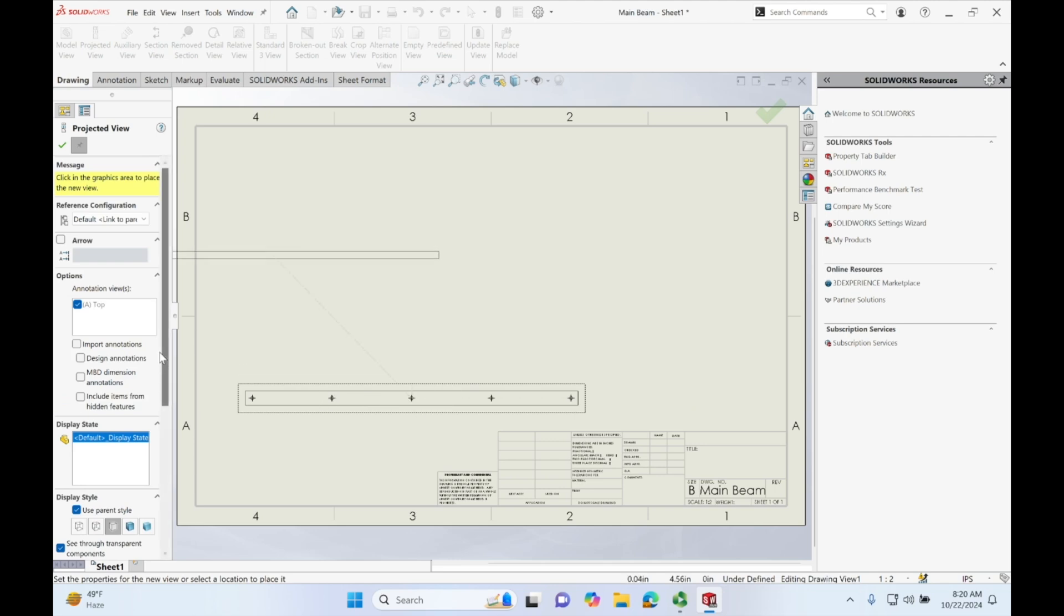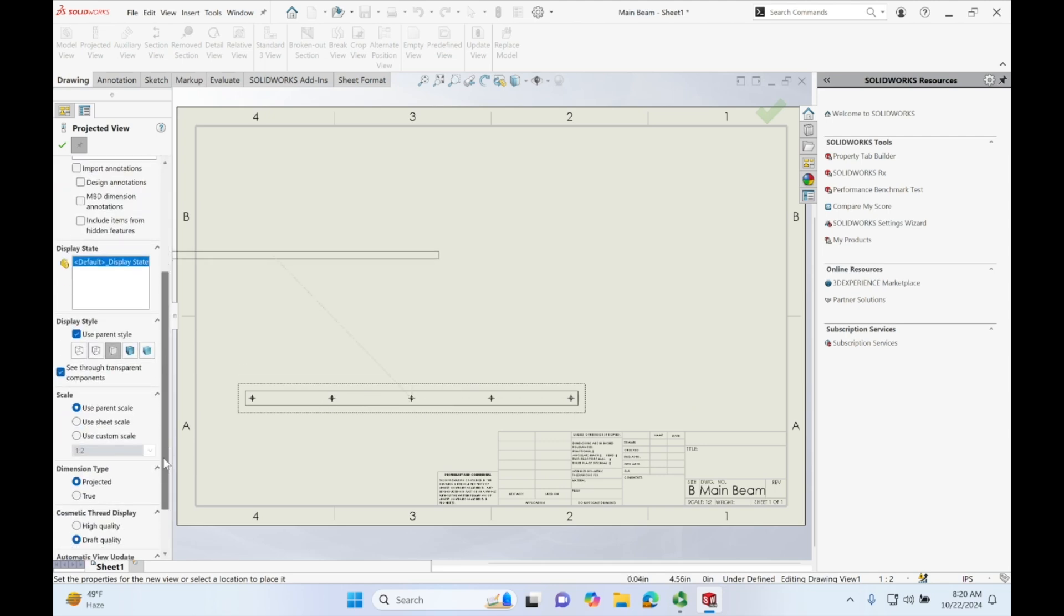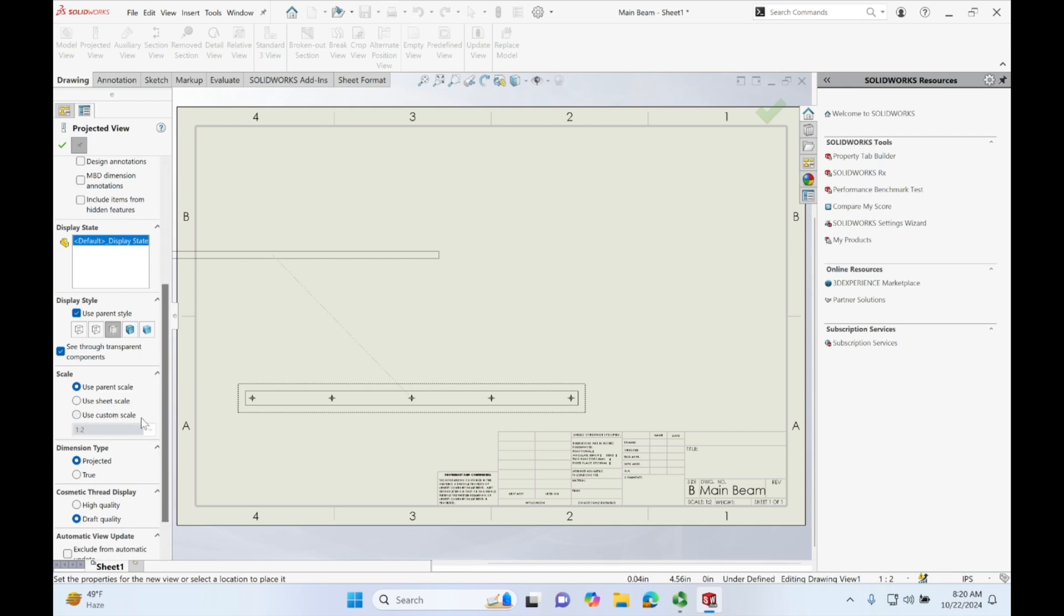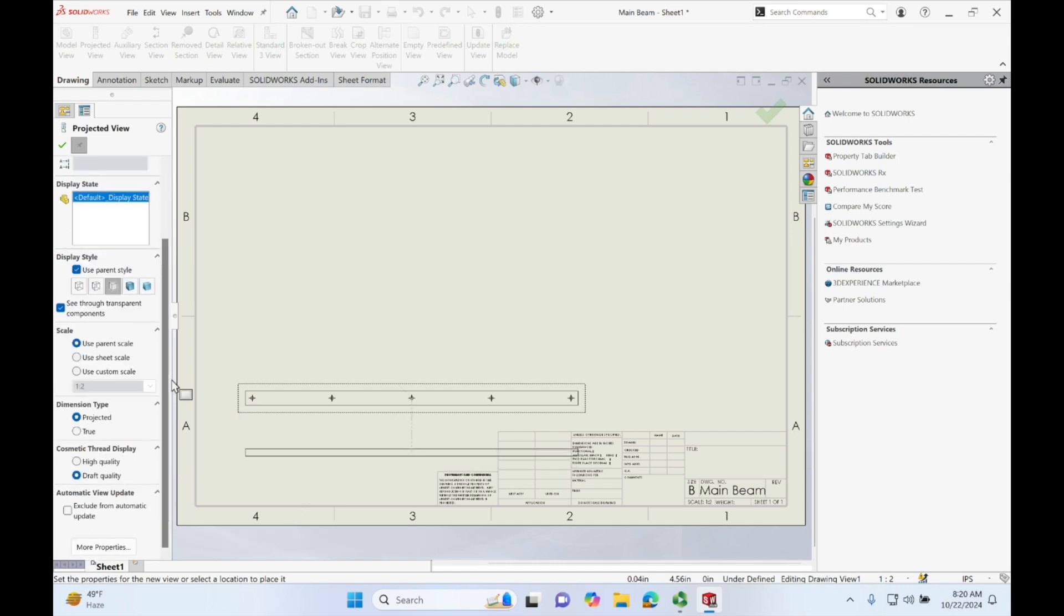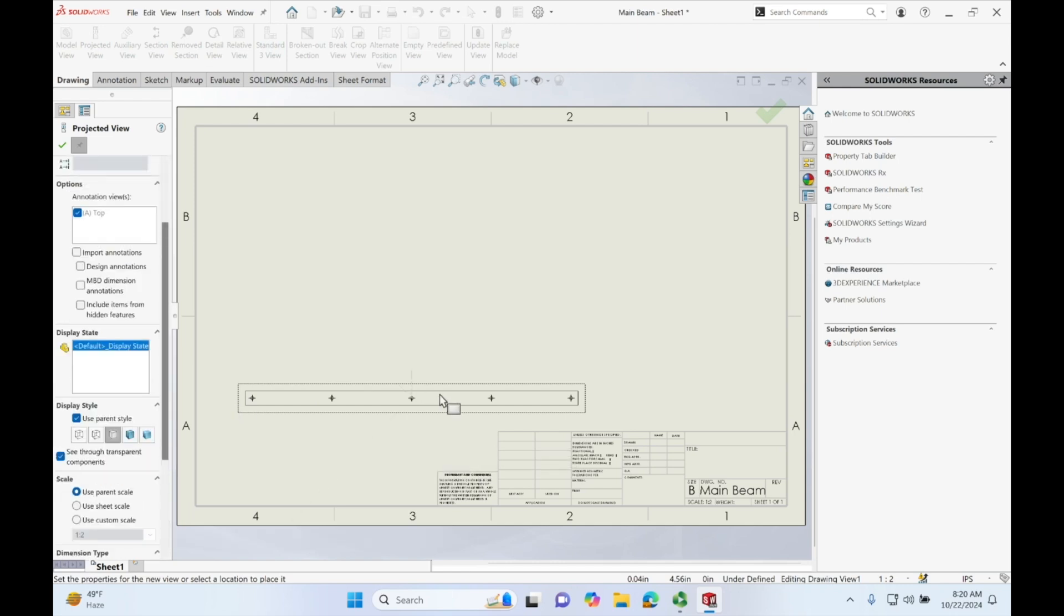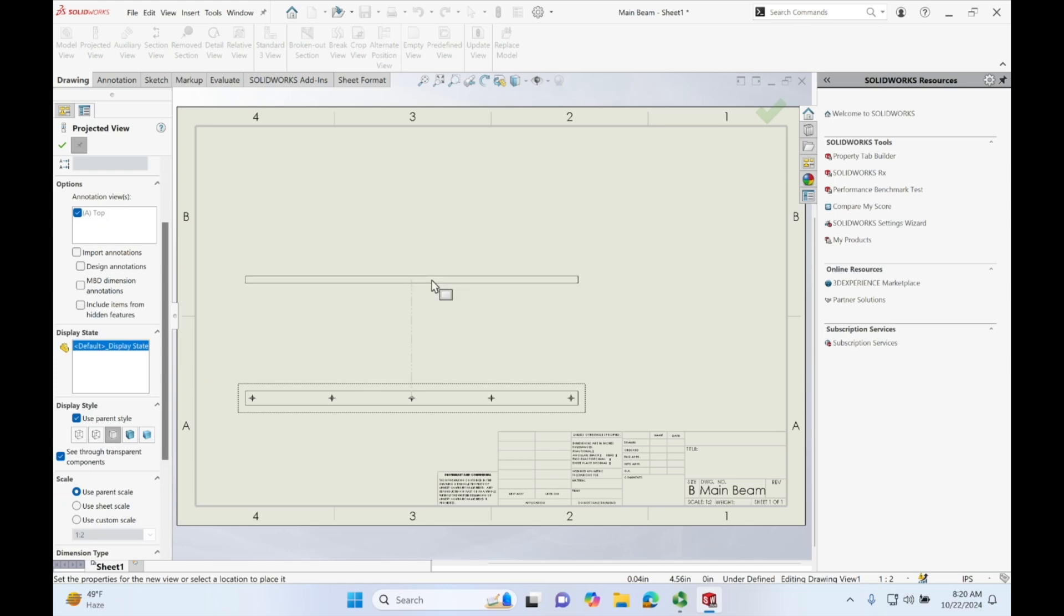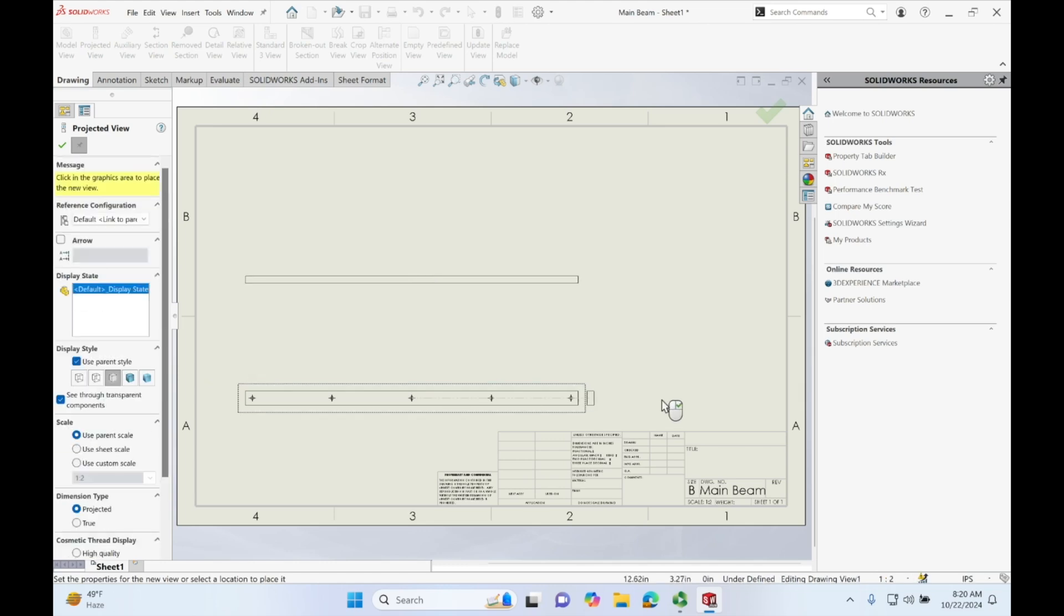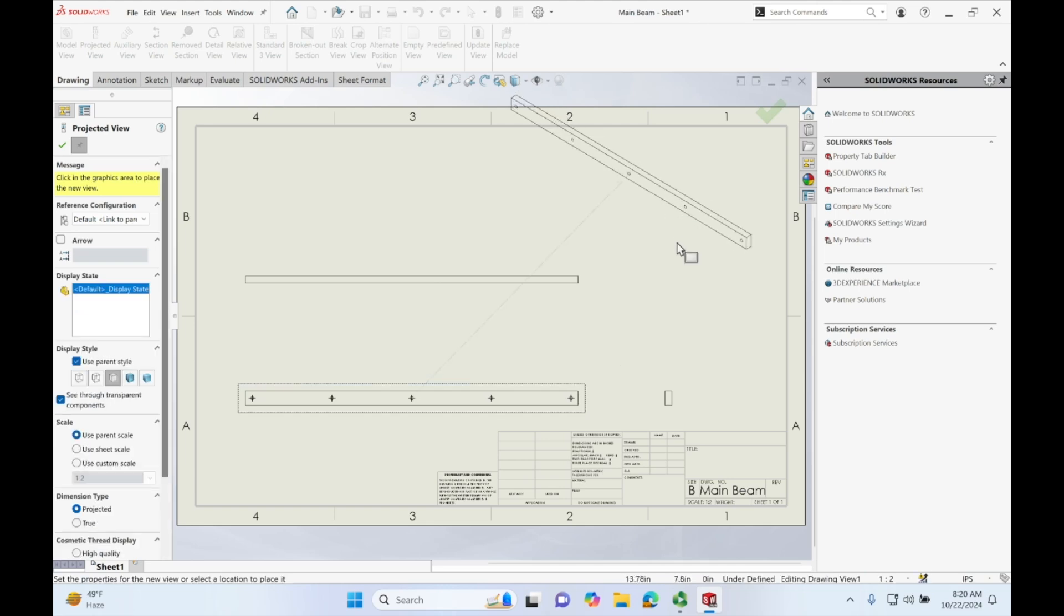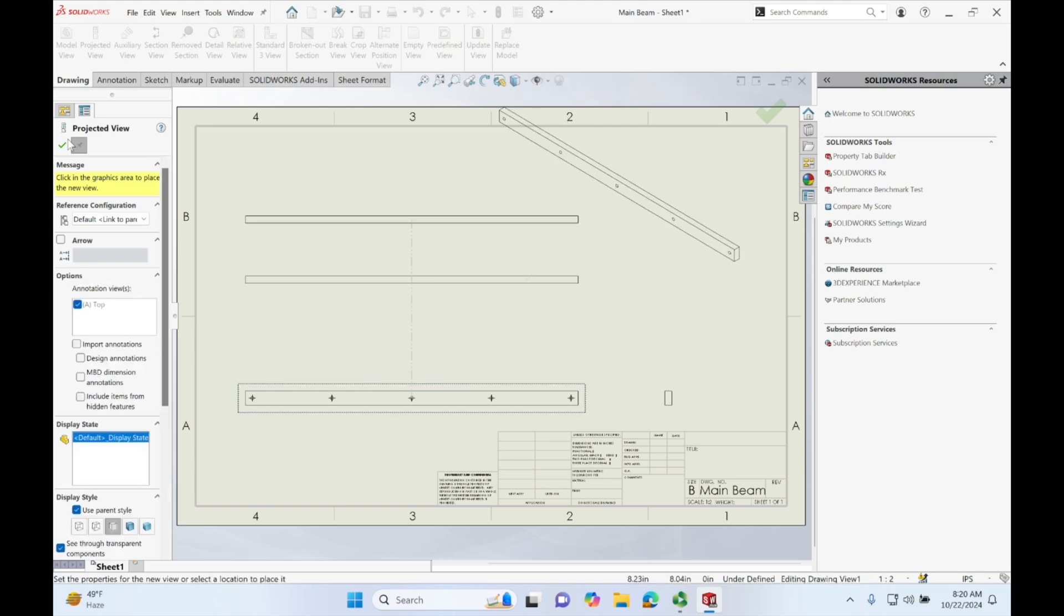You can always go down here and change the scaling under scale. However, I'm liking how this is filling up the page so I'm just going to keep this. Let's go off to the side and click isometric and we're going to accept.